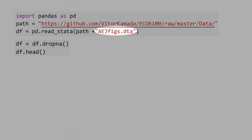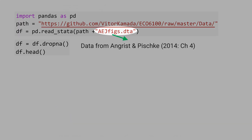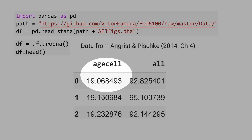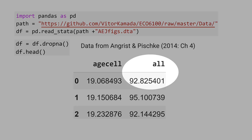Let's open the dataset from the book Mastering Metrics and put it in a DataFrame, DF. Here is the data. This is the age column — you can see 19 years old — and here is the all-mortality rate.